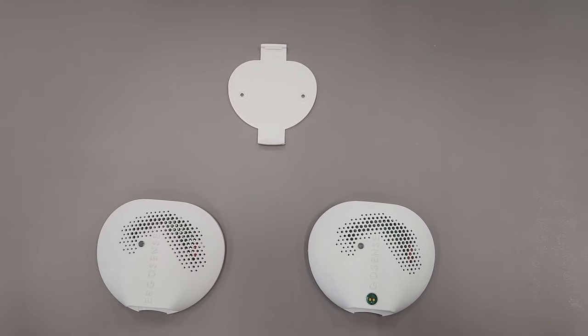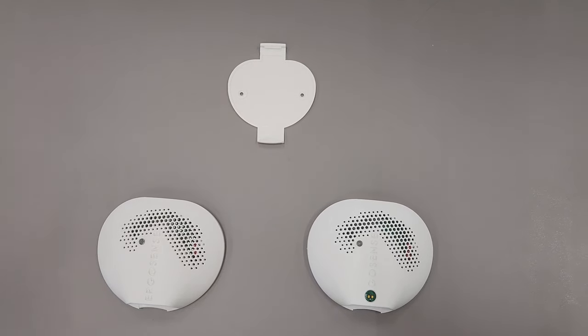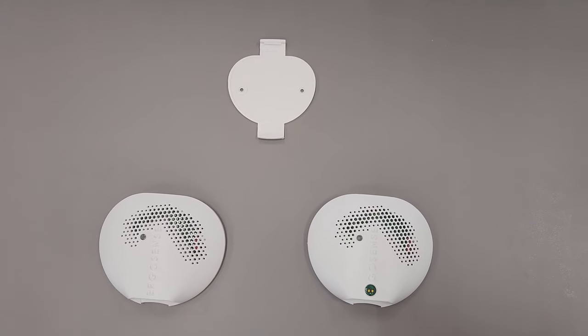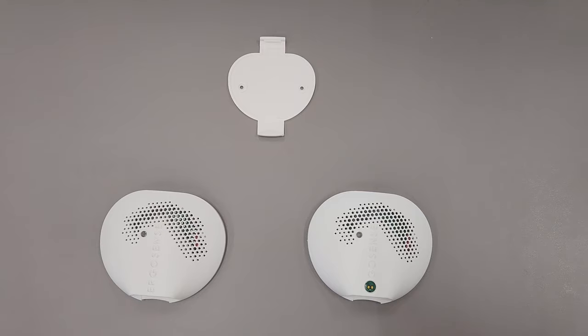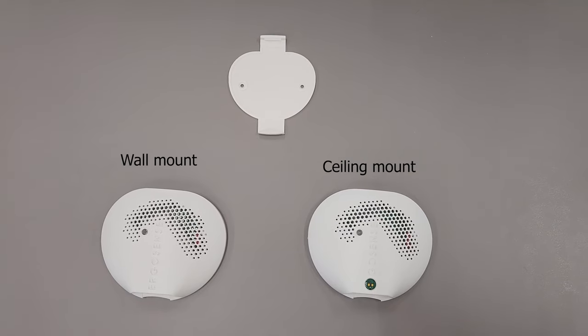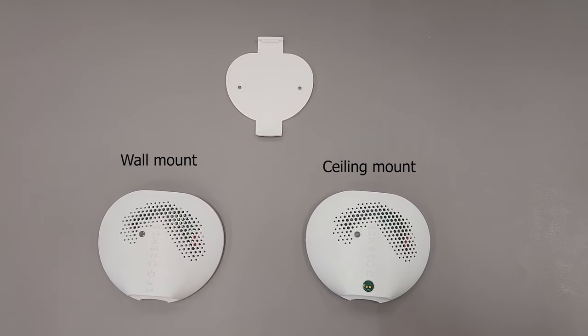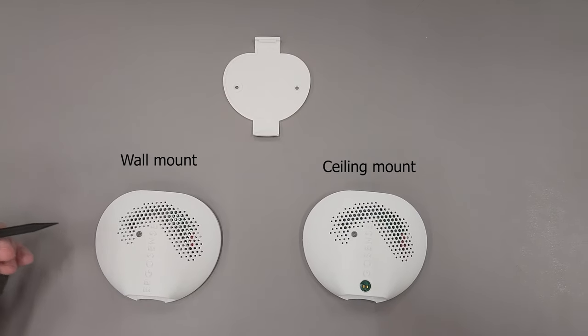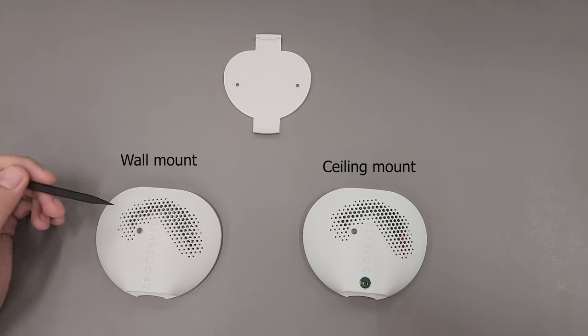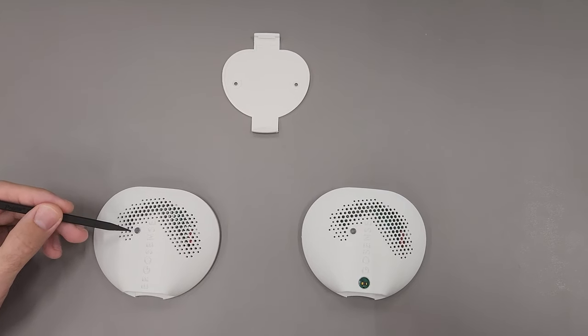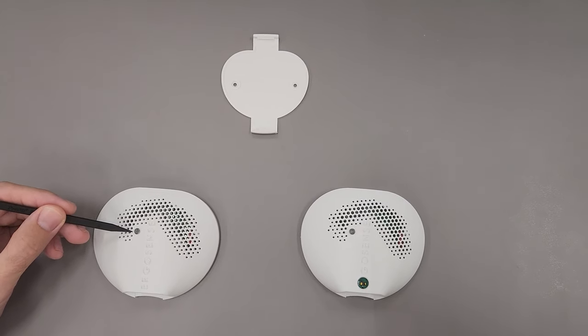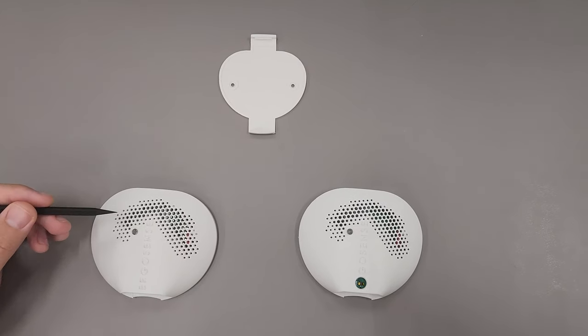Hello and welcome to the Abacus installation demonstration. Here is a wall mount and here is a ceiling mount. Here is the light pipe for the LUX sensor.